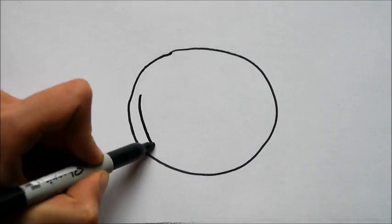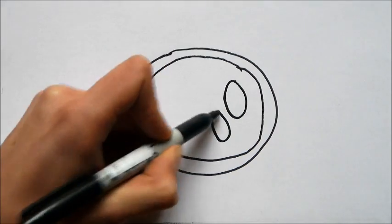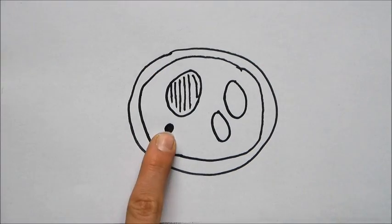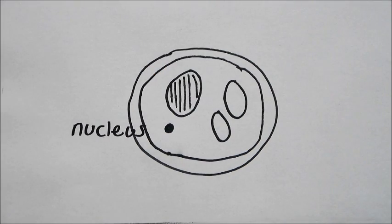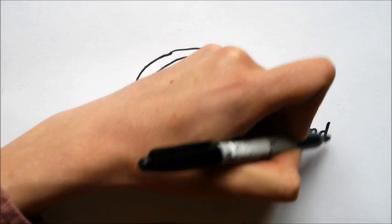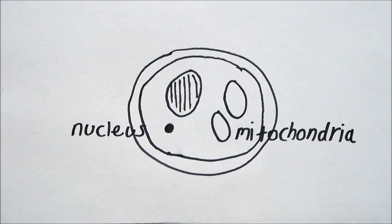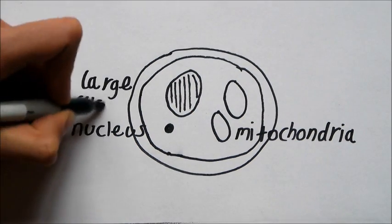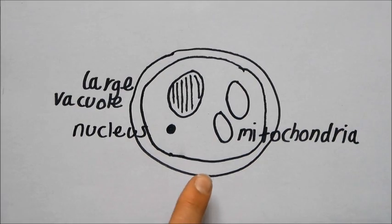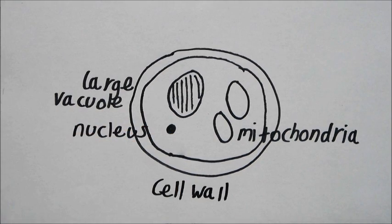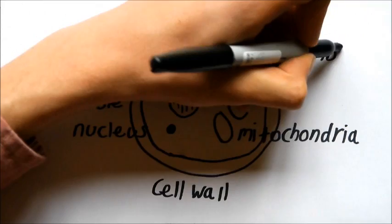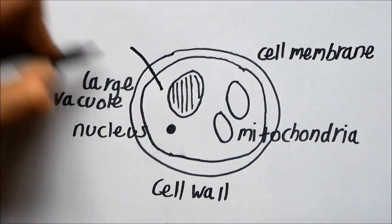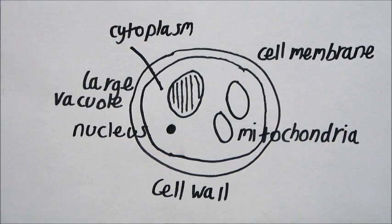Here's a diagram of a yeast cell. The nucleus is where the DNA is stored, and the mitochondria are like the power stations of the cell, producing all its energy. The large vacuole helps keep the cell rigid, containing the starch. The cell wall keeps the structure of the cell, whilst the cell membrane controls what goes in and out. And finally, the cytoplasm, where the chemical reactions in the cell go on.